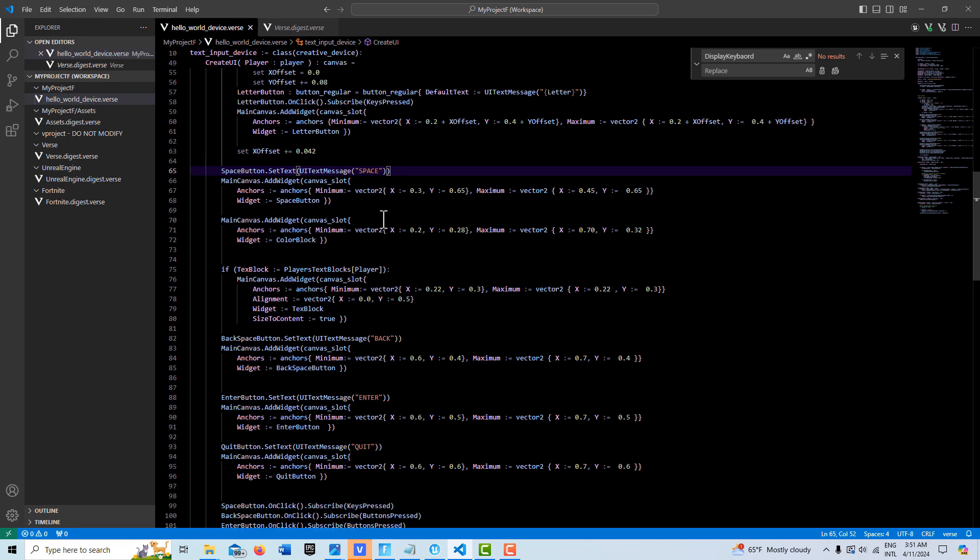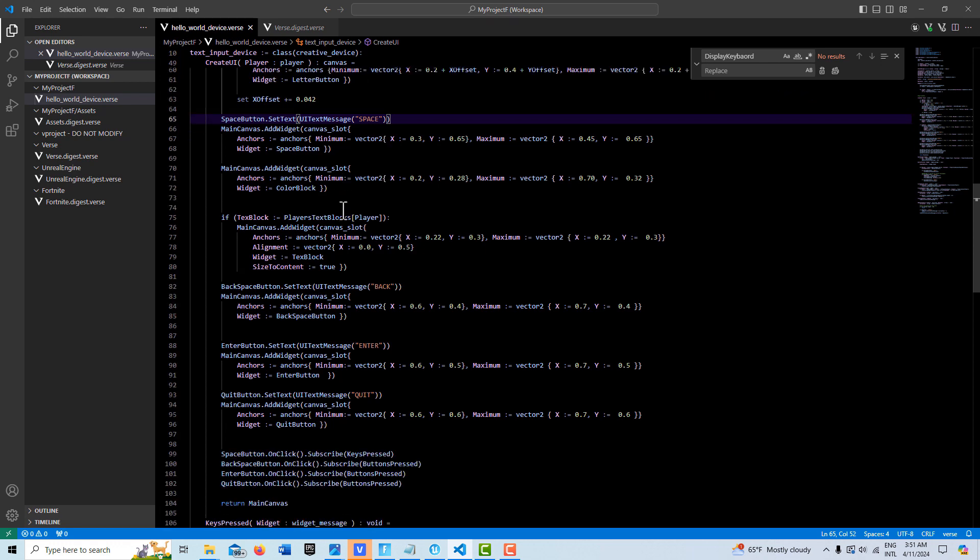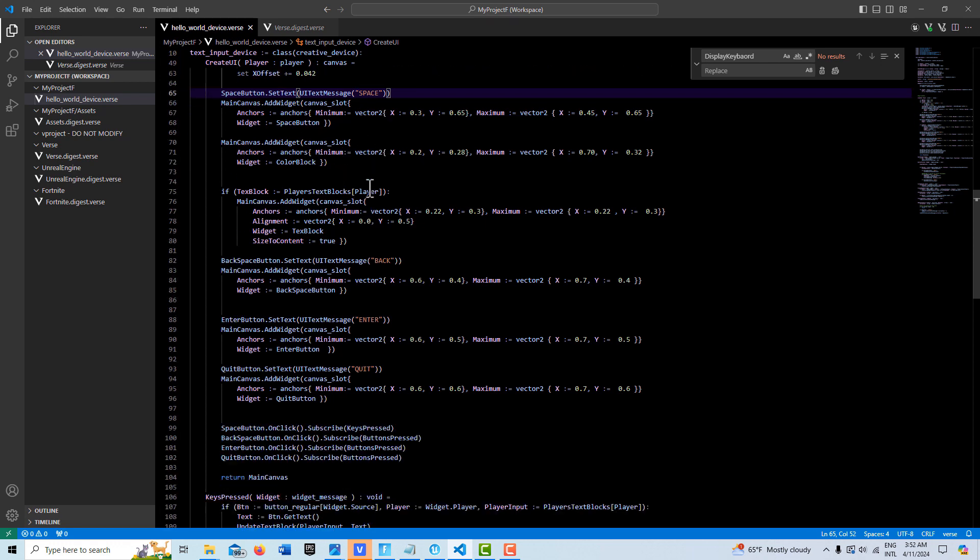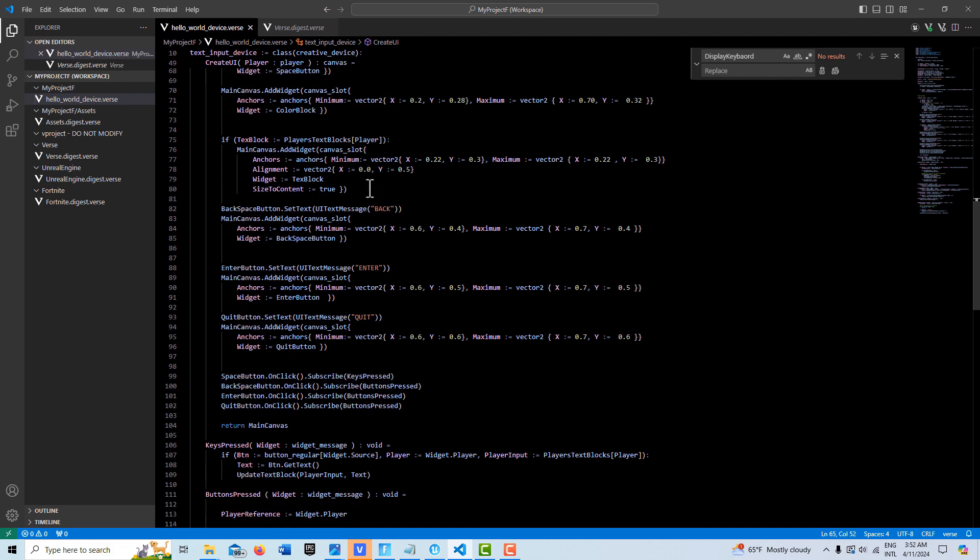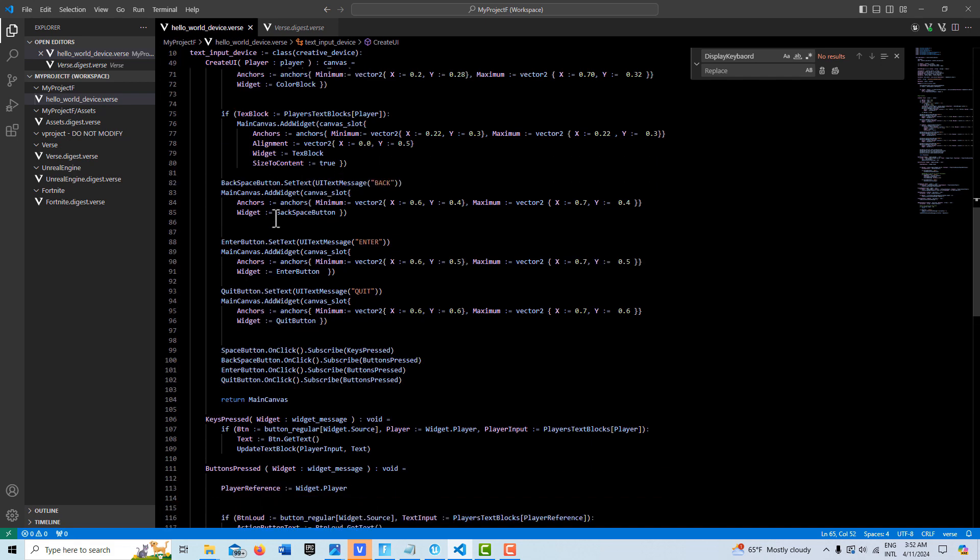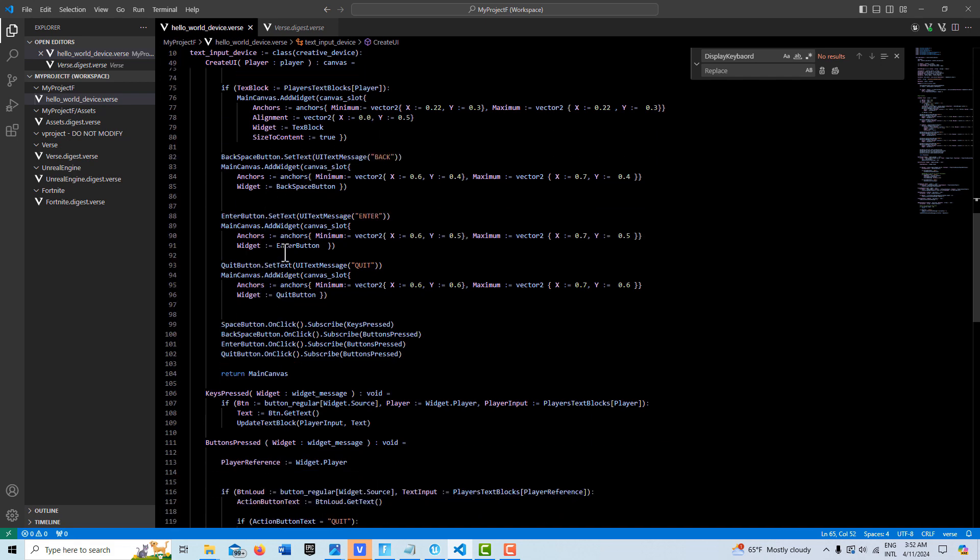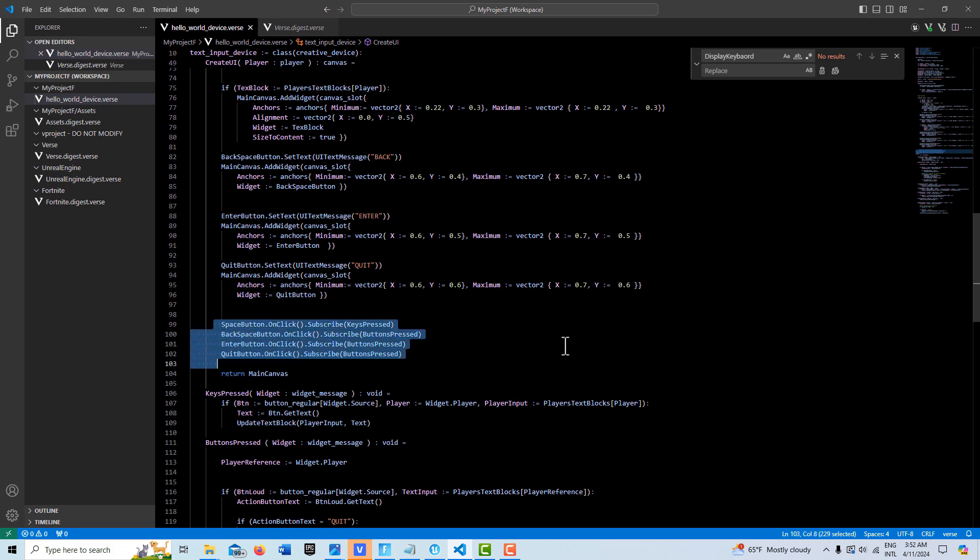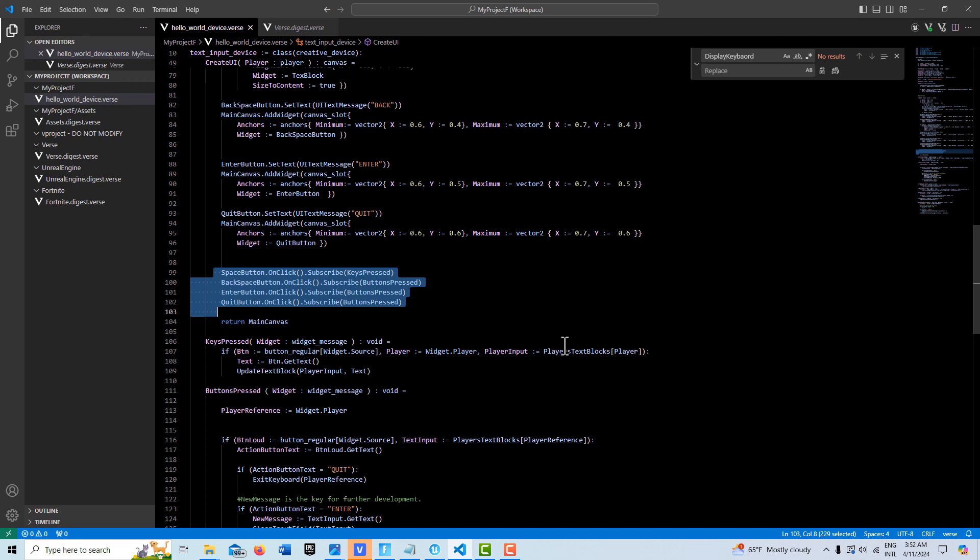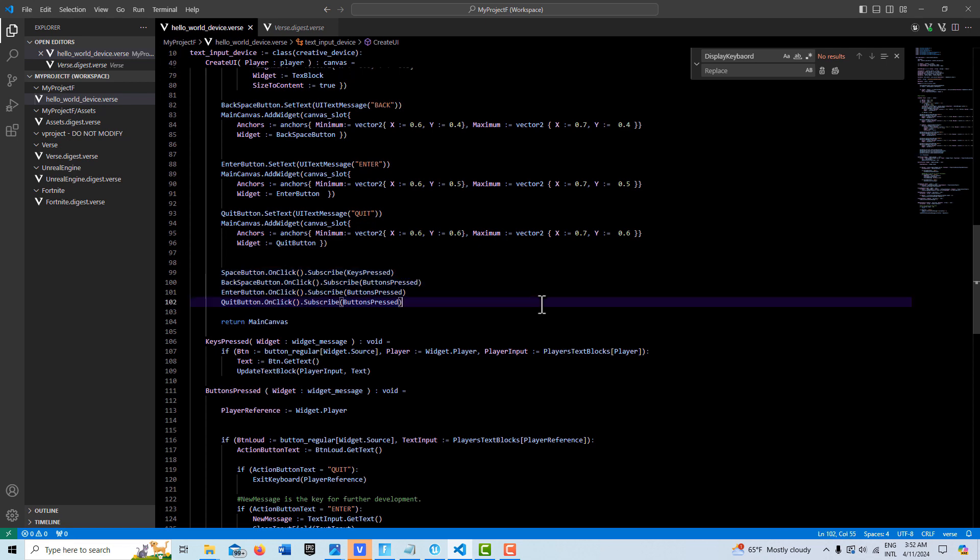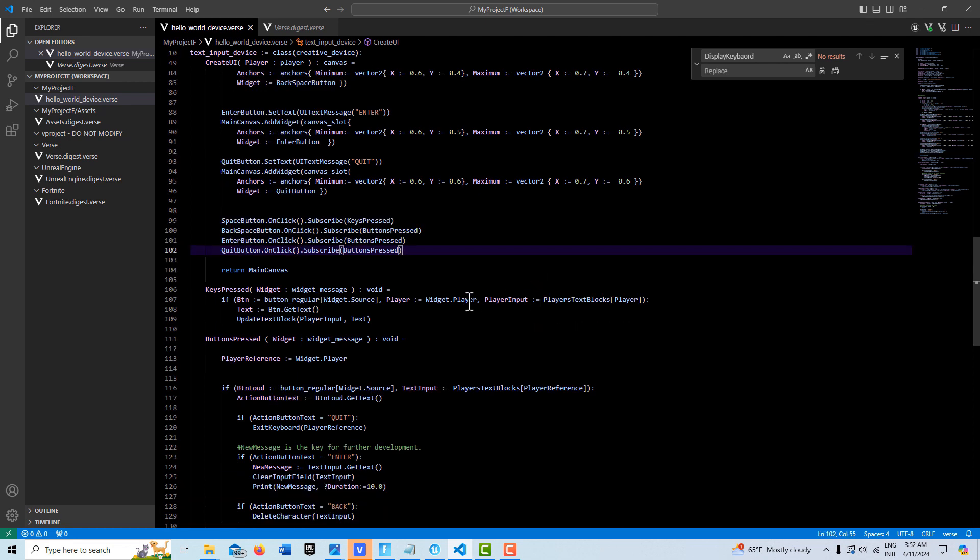And then we have our space buttons, our main canvas. And here's our three buttons here. And then here we do our binding with our, essentially we have four buttons: a space button, a backspace, an enter, and a quit button.